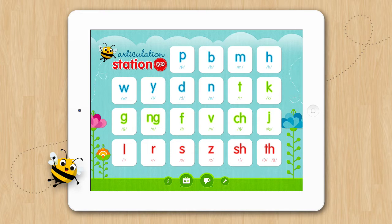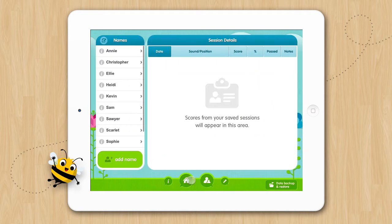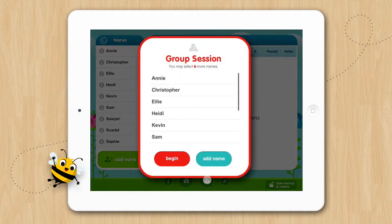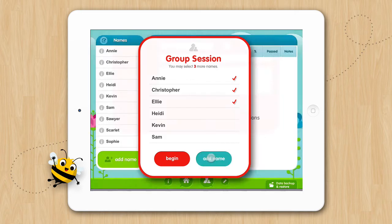To access group sessions, go to the data screen and tap on the group session button at the bottom of the screen. You can select up to six students by tapping the names you want to add. If you would like to include a name that is not listed, simply tap the Add Name button to add the name.